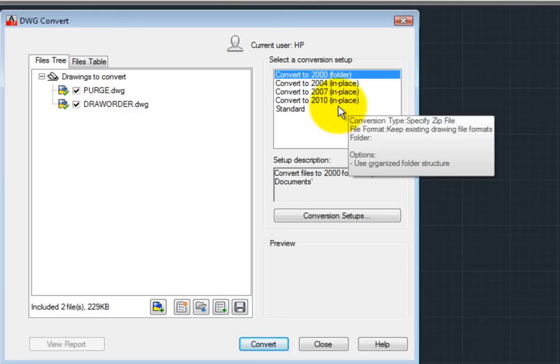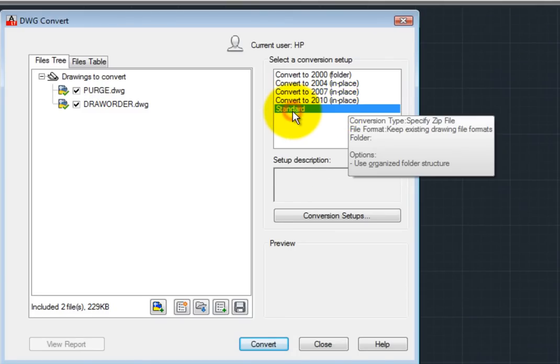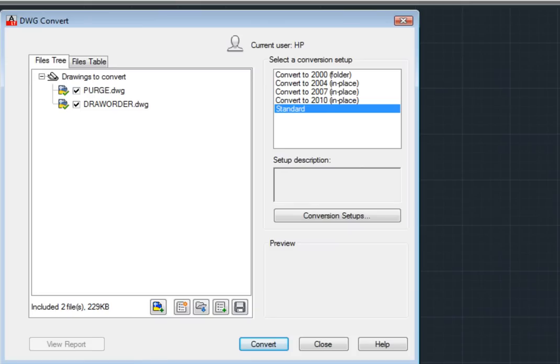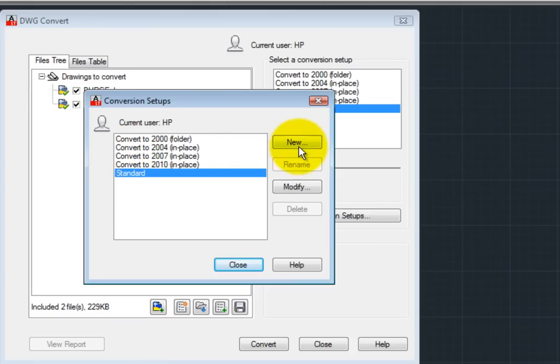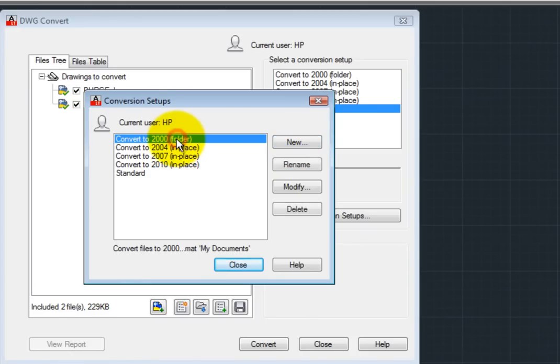You can modify conversion setups or create new setups. To do so, click the Conversion Setups button. The program displays a list of conversion setups. To create a new conversion setup, click the New button. To modify an existing conversion setup, choose it in the list on the left and then click the Modify button.